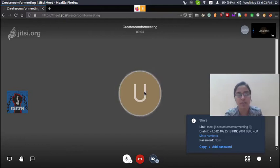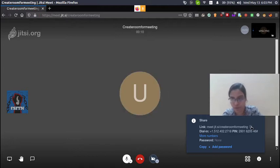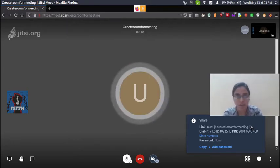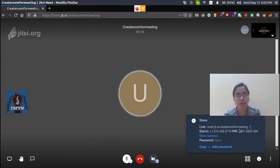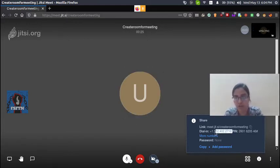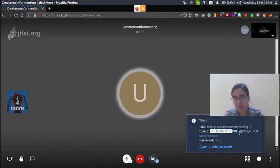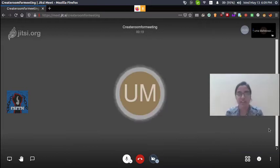If you want to share a link, there will be a popup notification. You can share that link to invite others to join the room. You can join using that link, and you can also use a PIN number.